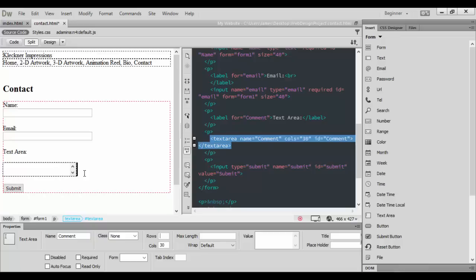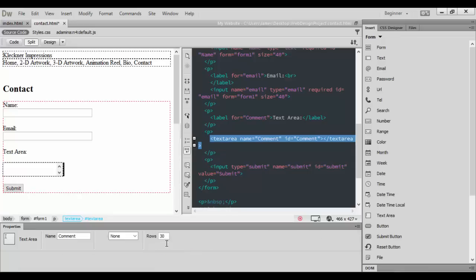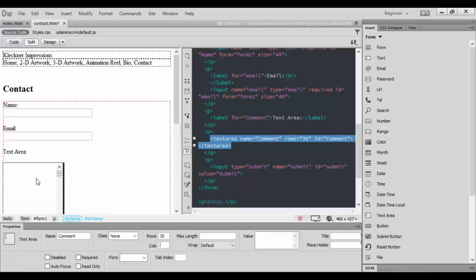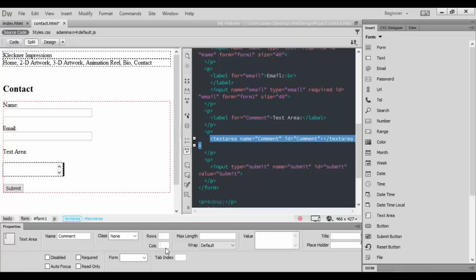We could do it that way, or we could put for the rows 30 and you would see how that would adjust there. What I'm going to do is leave the column set to about 30, or actually 40 maybe.